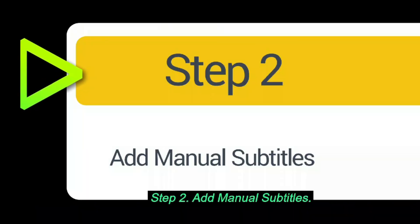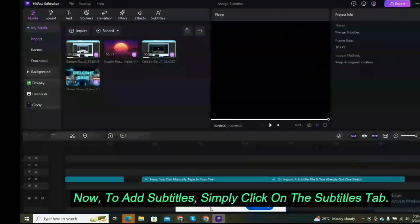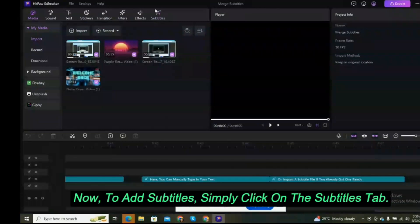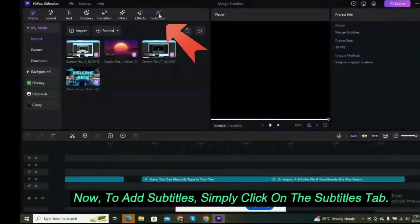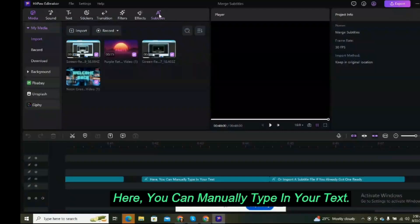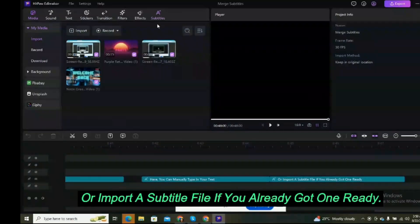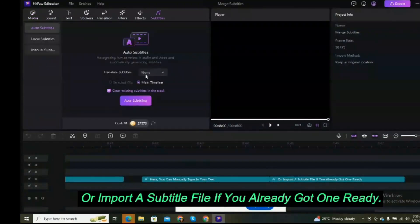Step 2: Add manual subtitles. Now, to add subtitles, simply click on the Subtitles tab. Here, you can manually type in your text or import a subtitle file if you already have one ready.